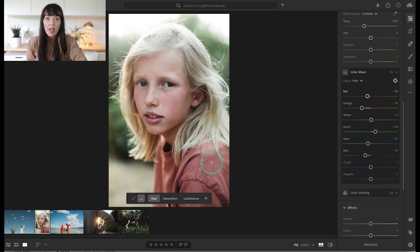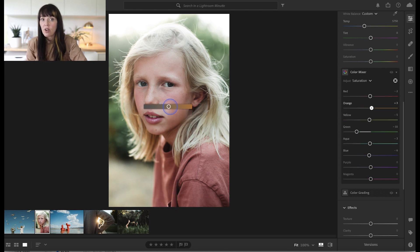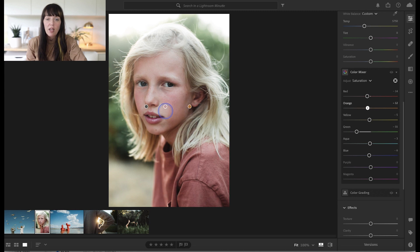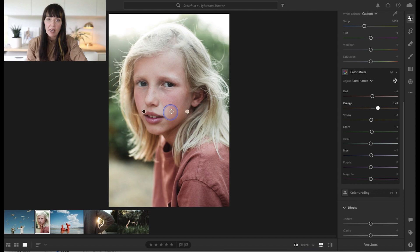I can do the same thing using the saturation if I want to saturate or desaturate, as well as luminance — I can add more luminance or take it away. Pretty cool, right?